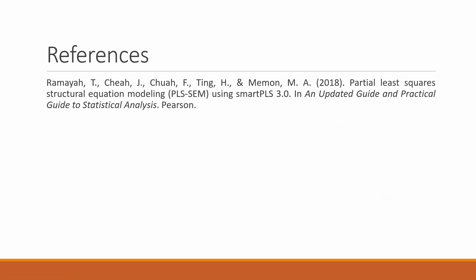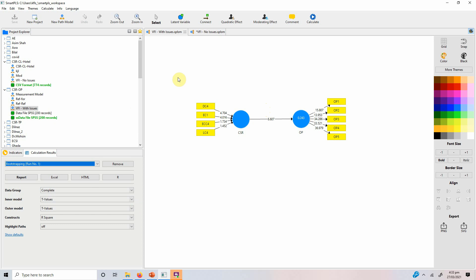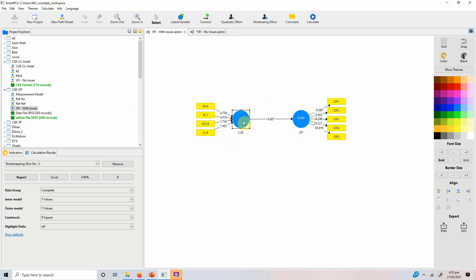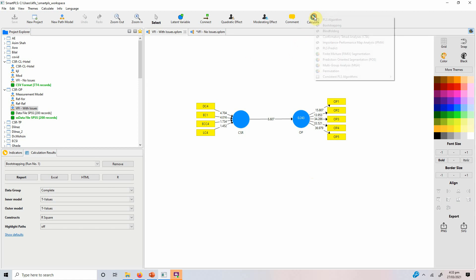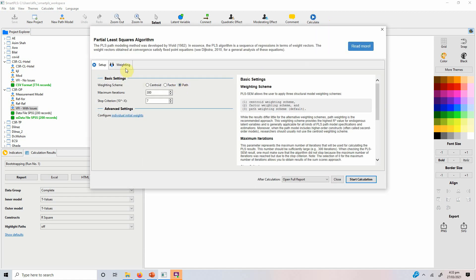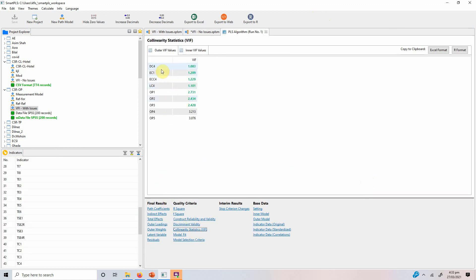Now we are going to practically look at how this is done. We have a formative indicator CSR with four indicators — this is your latent construct CSR based on four formative indicators — and an outer construct OP, which is reflective with five indicators. The first step is assessing VIF values. We go to calculate PLS algorithm and start. Looking at VIF values, CSR does not have any issues — all of them are less than 3.3. Collinearity diagnostics are good.